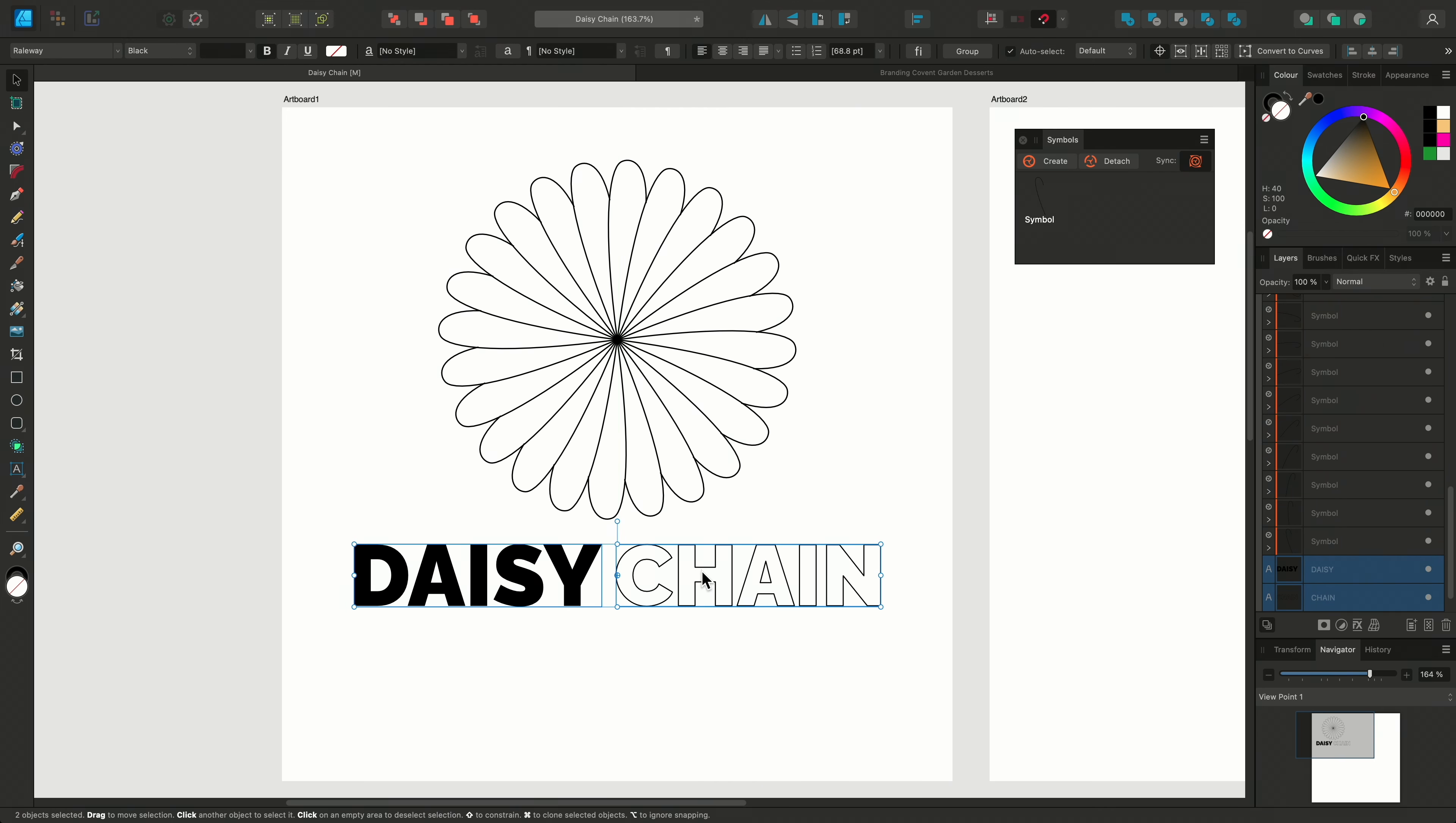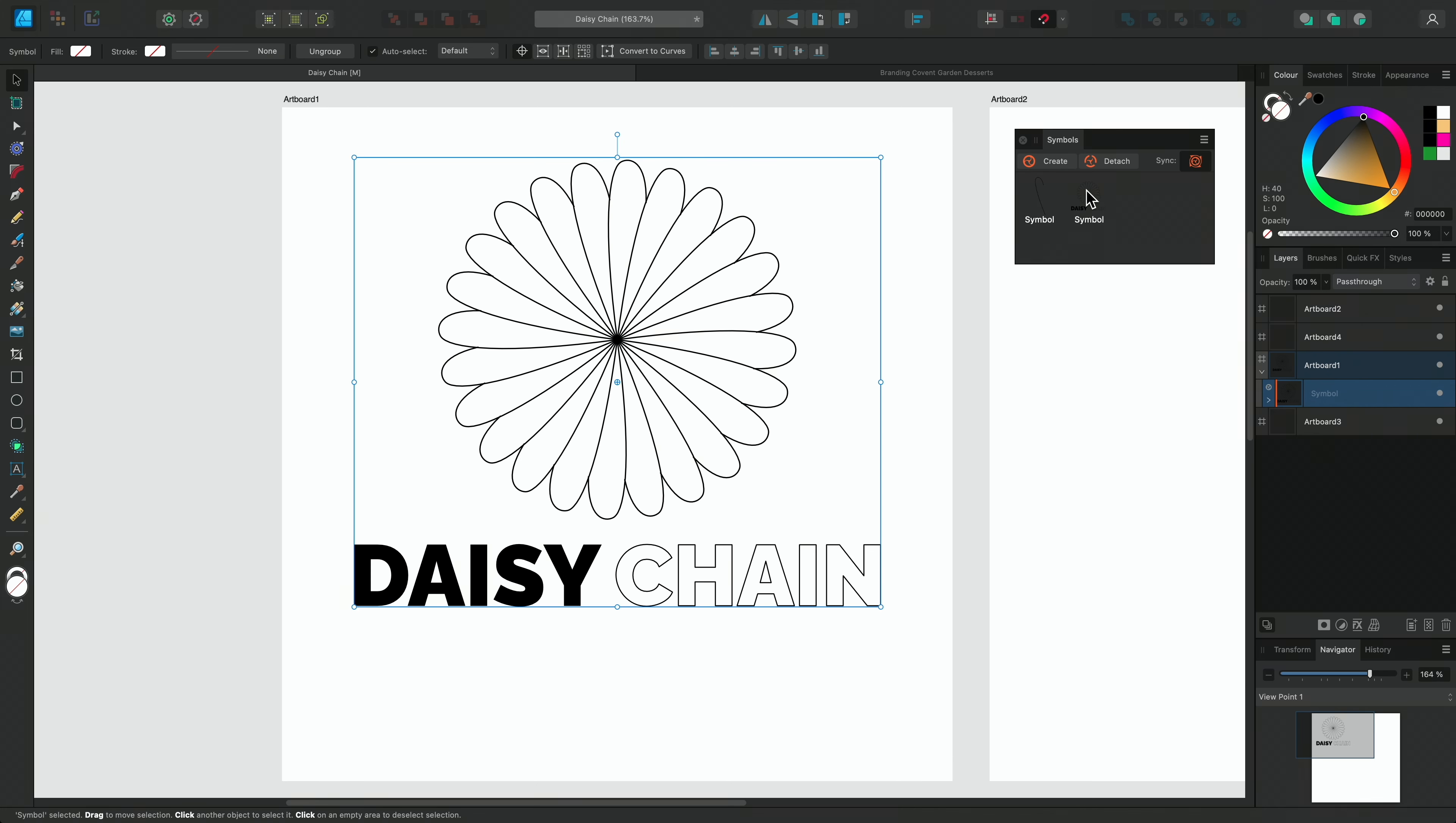You can create a Symbol from several objects too, just make sure that you group them first, so they're all part of one Symbol.